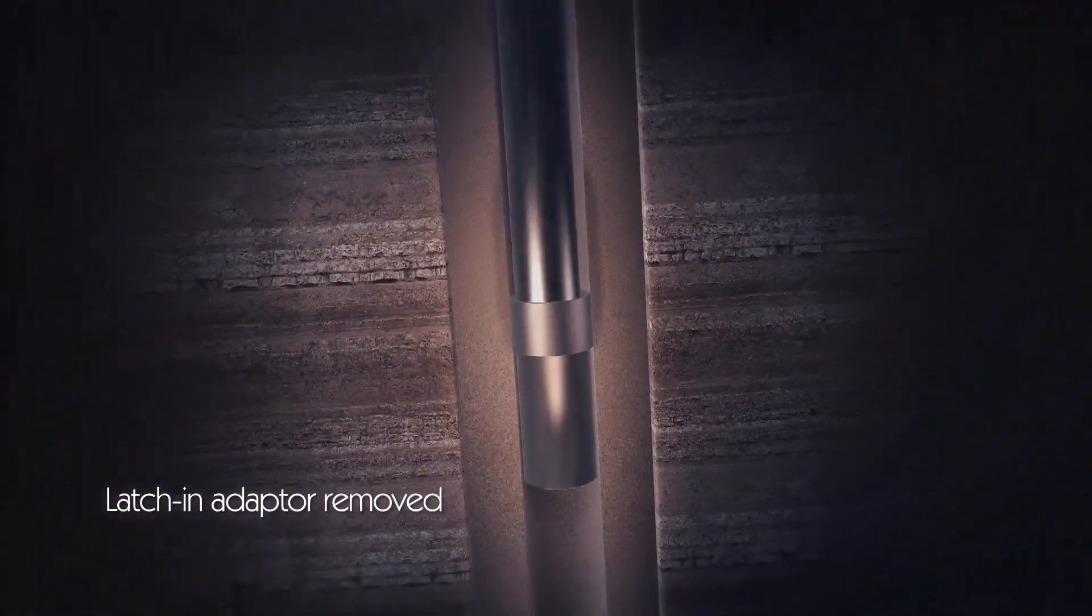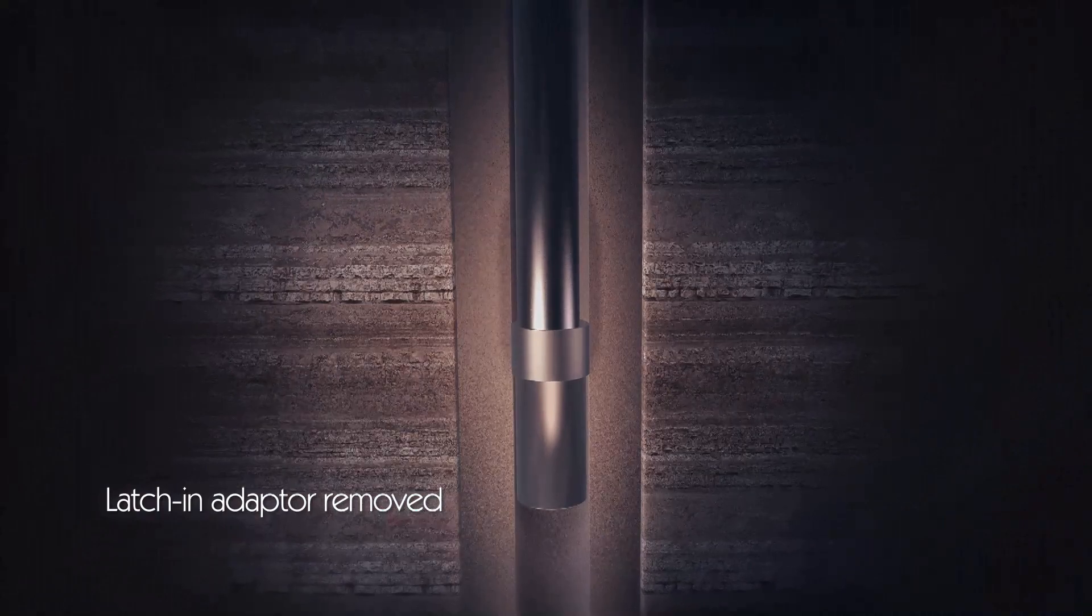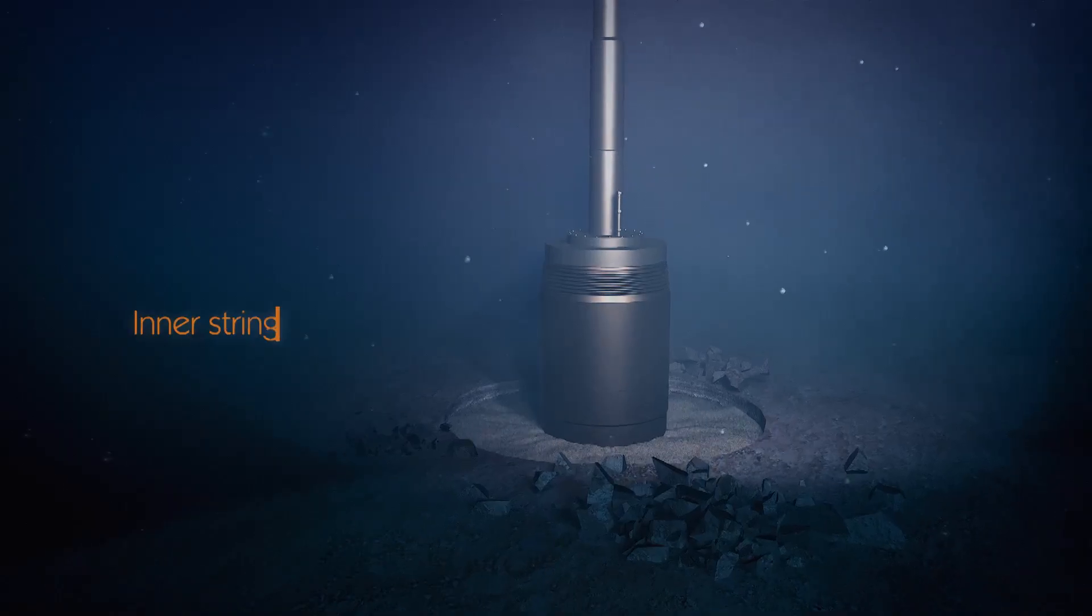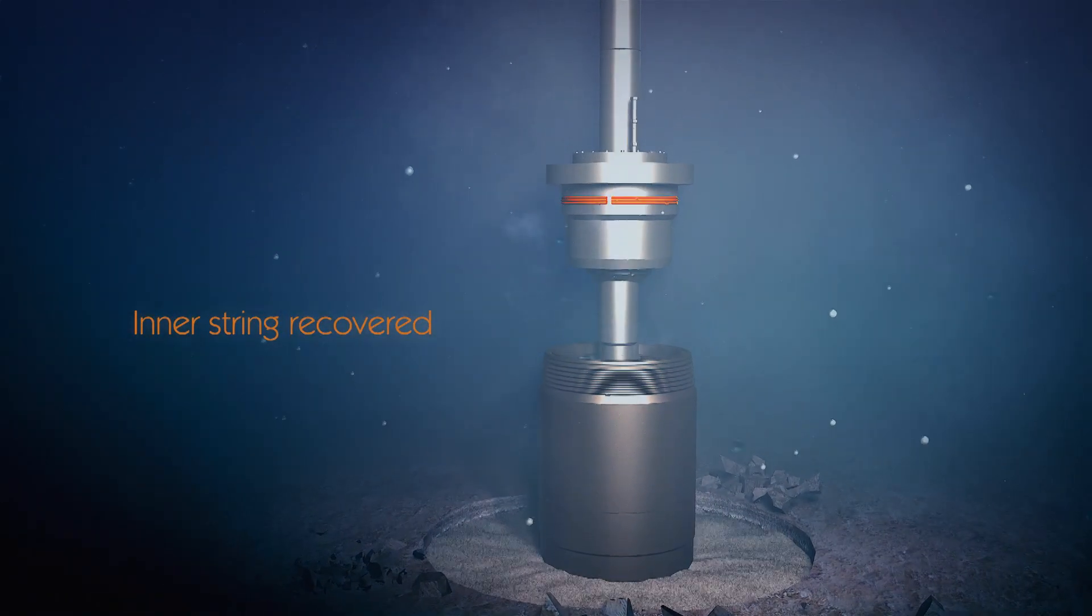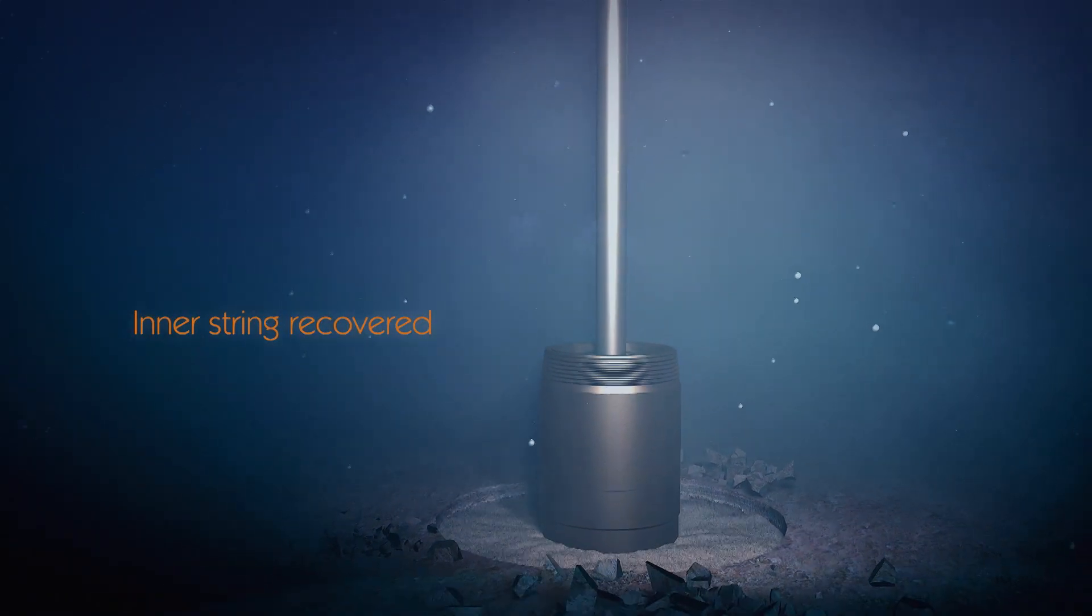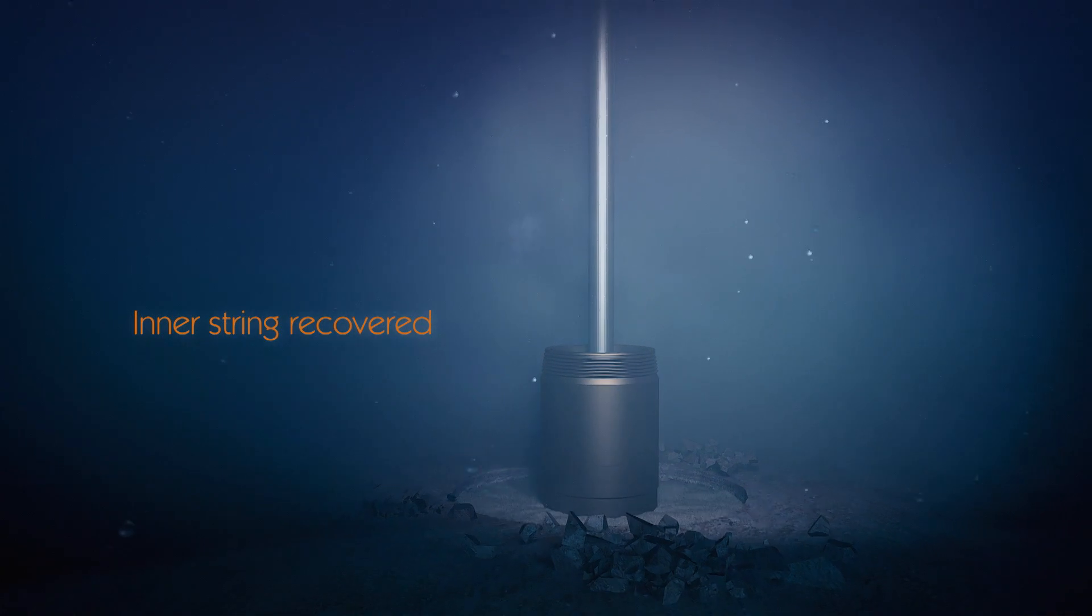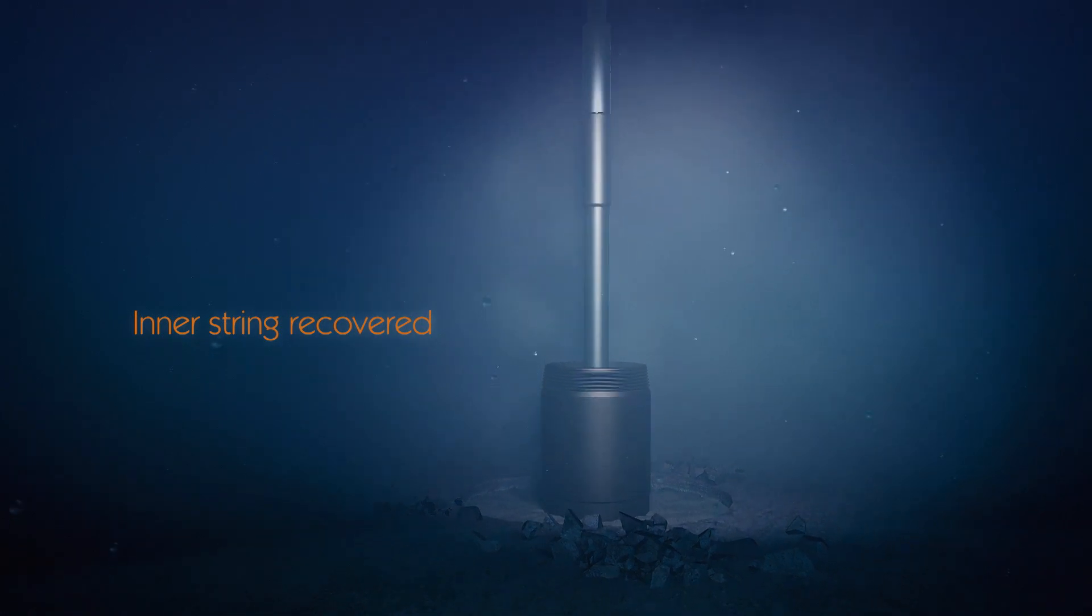Drilling proceeds straight out of the PDC drillable shoe with no cement plugs or shoe trap to damage the BHA or dull the bit, and the casing test is already completed.